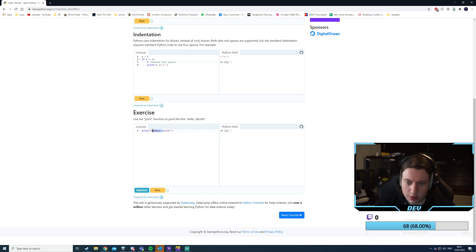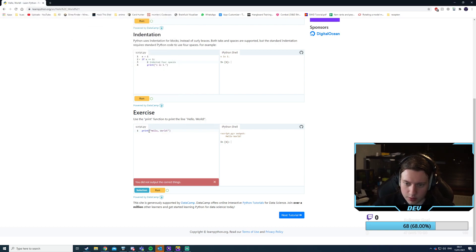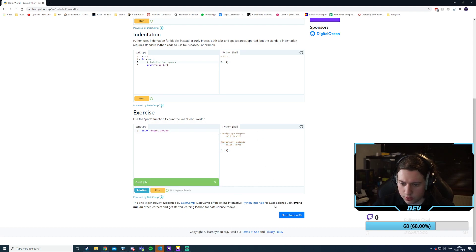It would just be 'hello world' instead. I think it's not correct because I don't have the exact syntax. 'Hello world' — there we go. And then run. Yeah, okay, good.